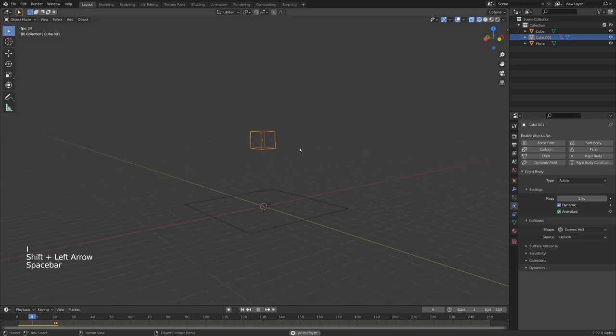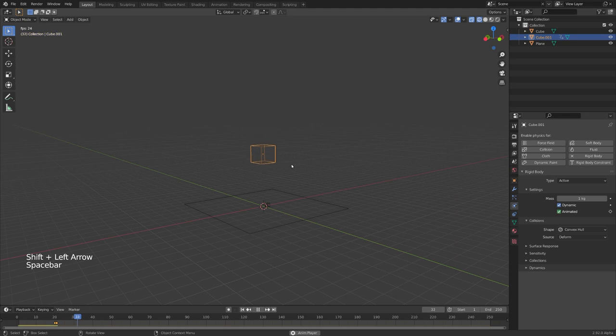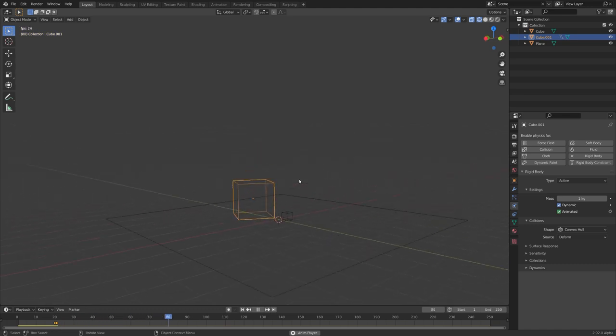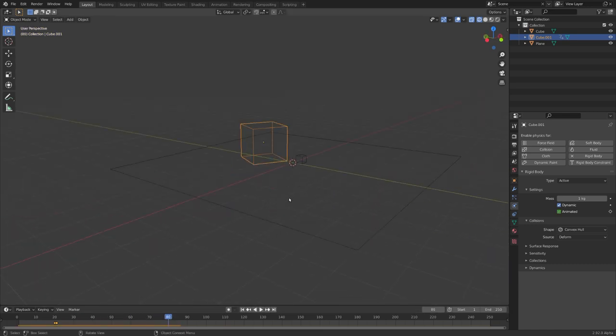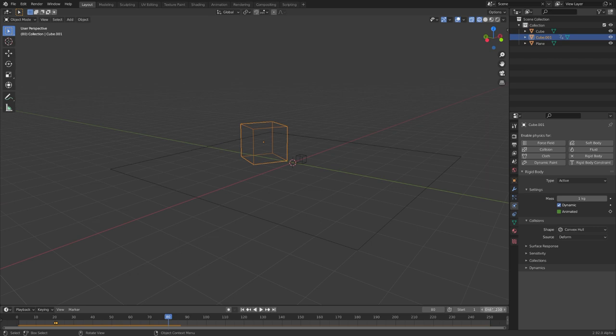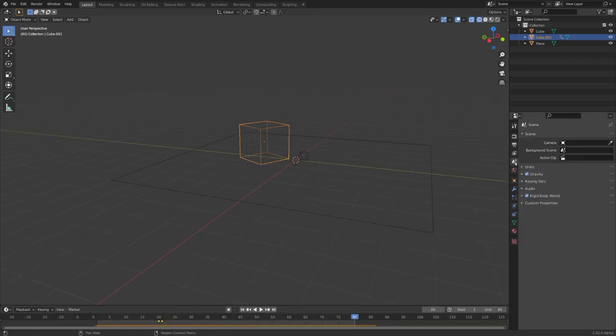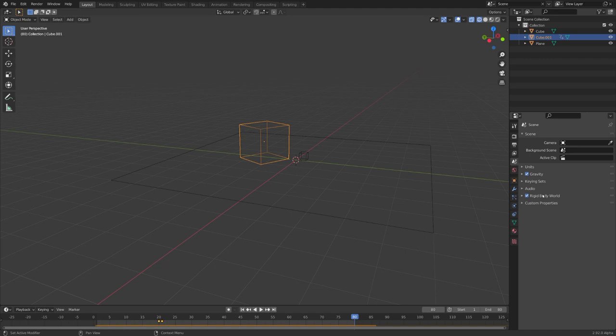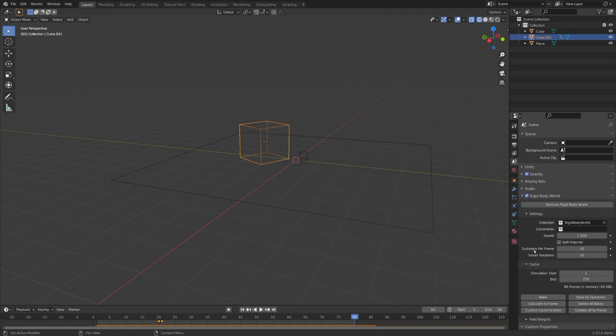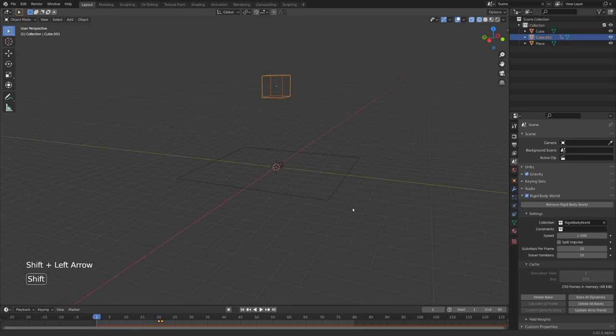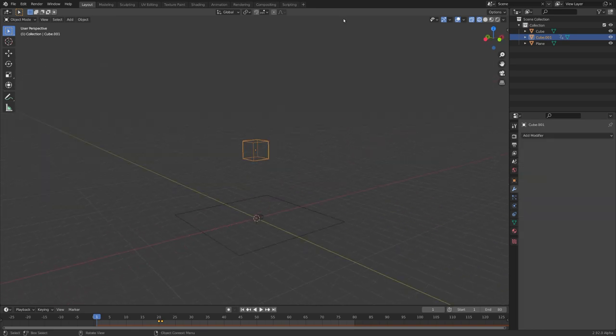Now the cube will stand still on the first 20 frames, and then proceed to fall. You can see that our whole animation is only 80 frames long, so let's set our end frame to 80. We can now go into the scene tab and open the rigidbody world tab. Under cache, let's click bake, and now the whole animation is baked.